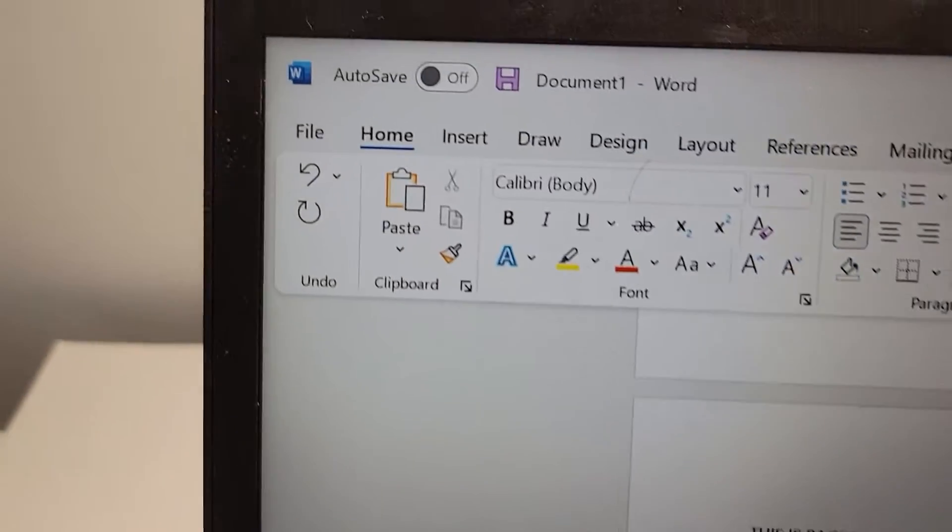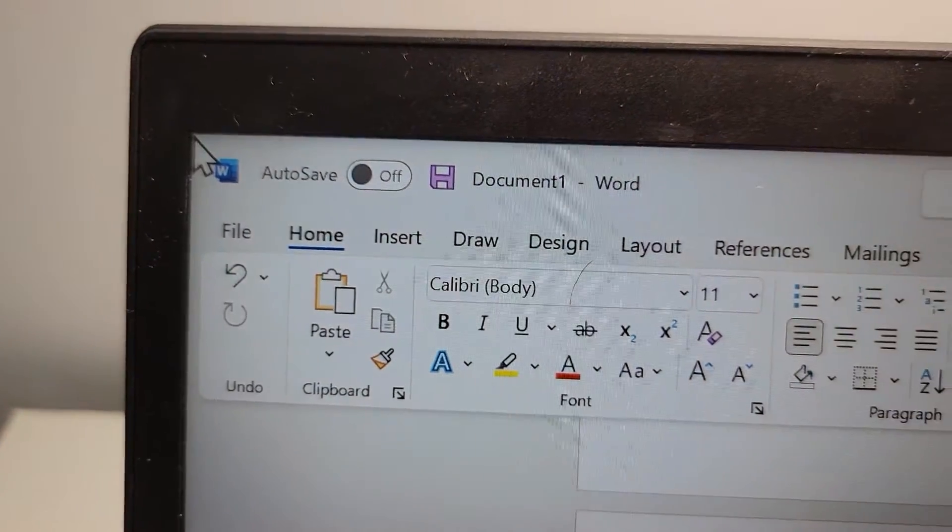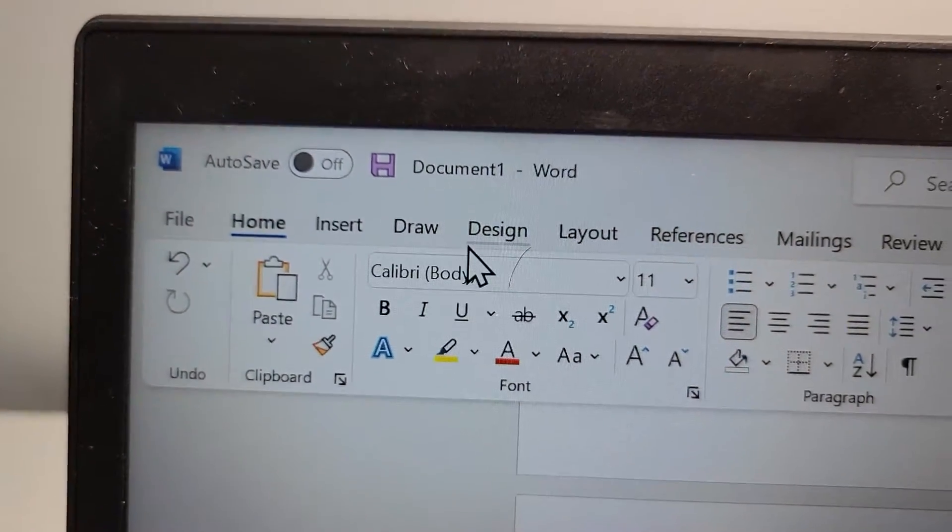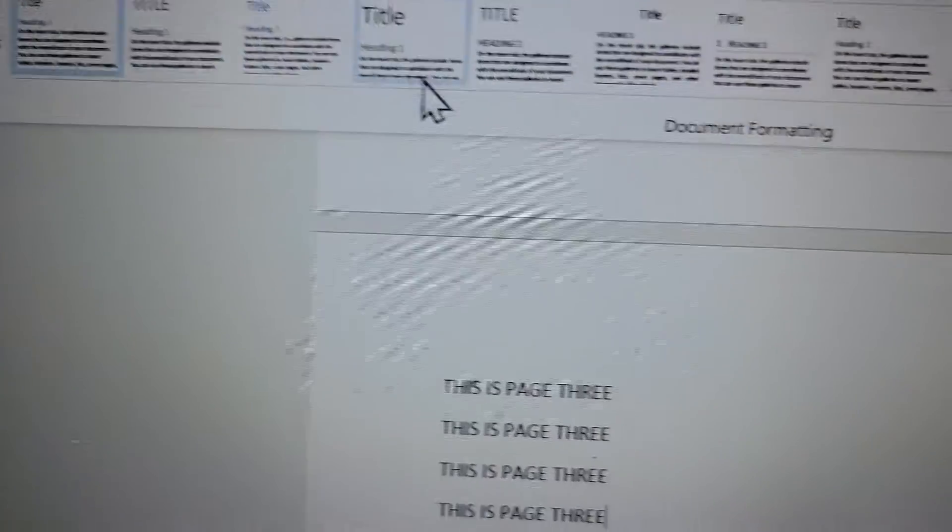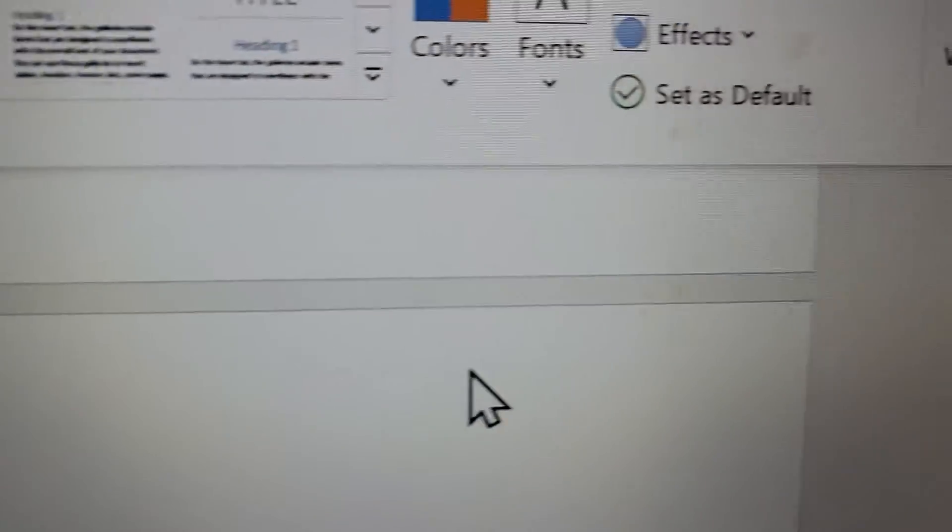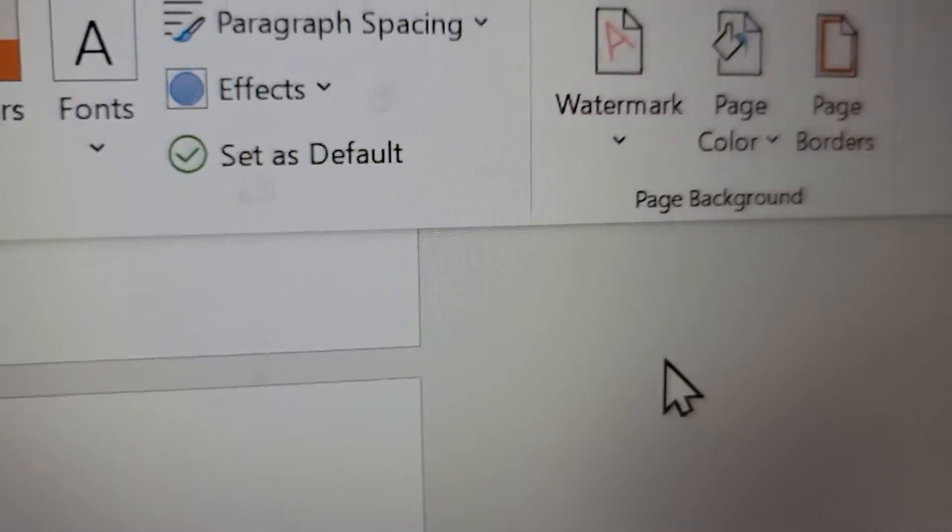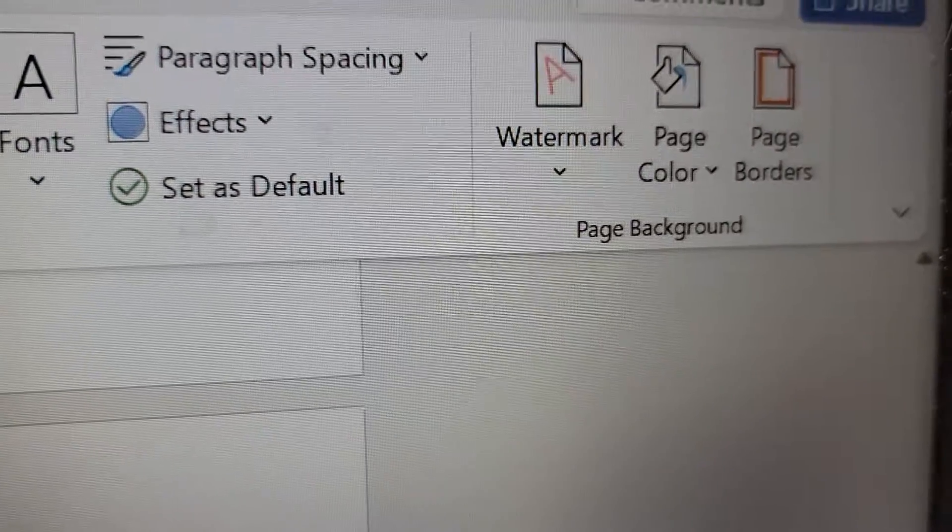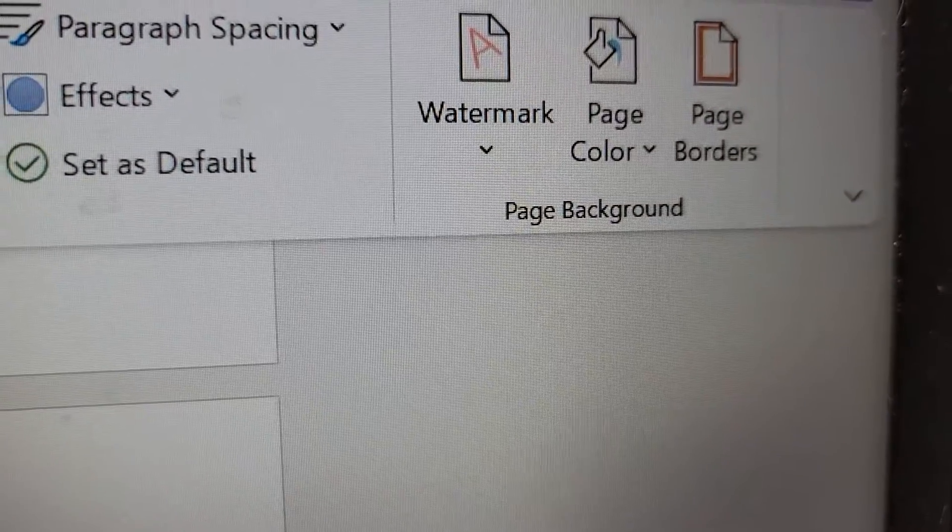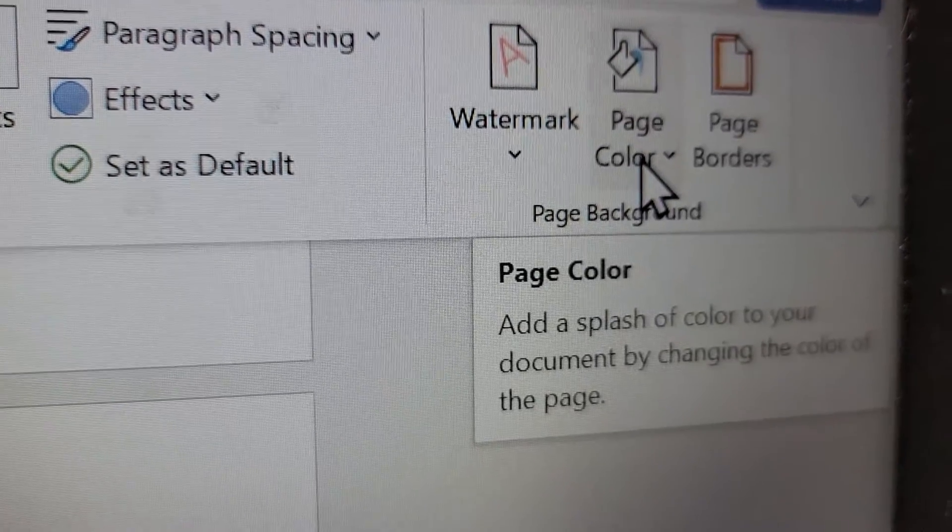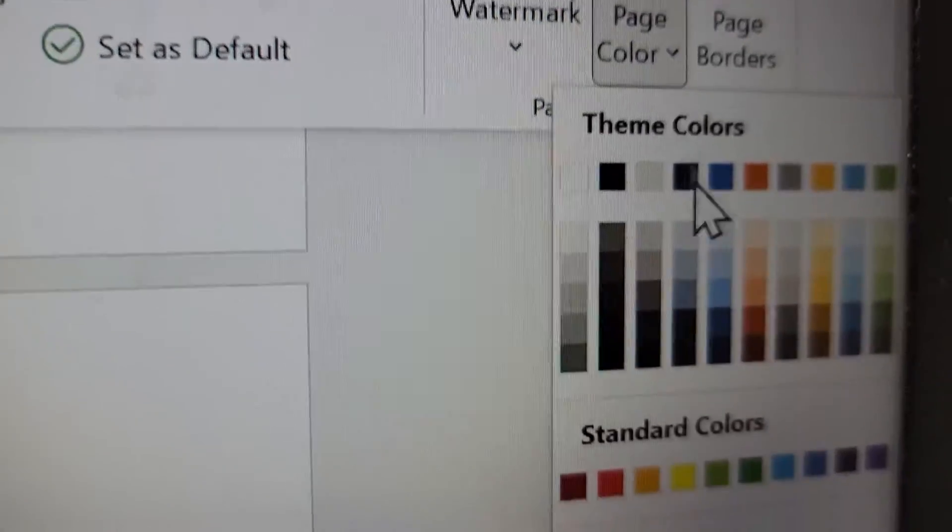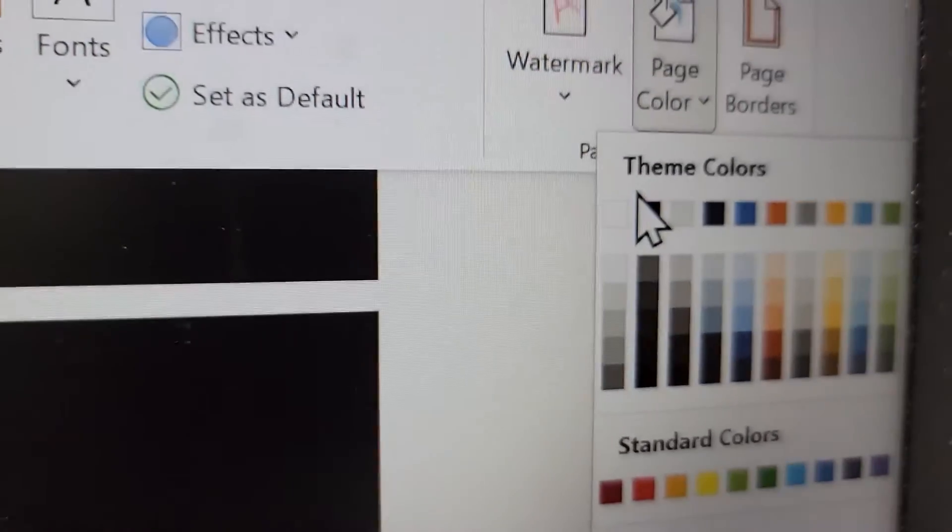All right, so all you're going to do for this is in the top corner, just press on design. And then on the right side here, you're going to press on page color.